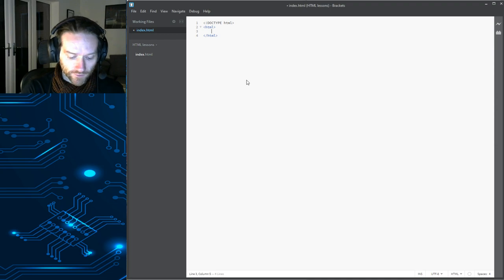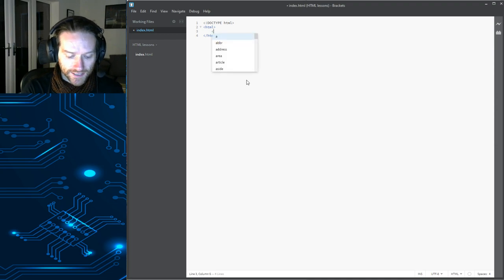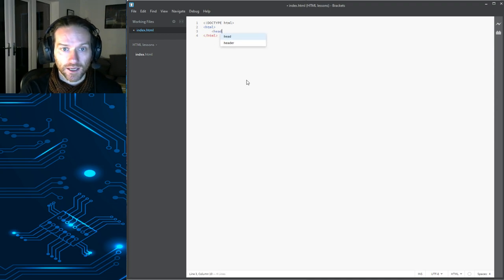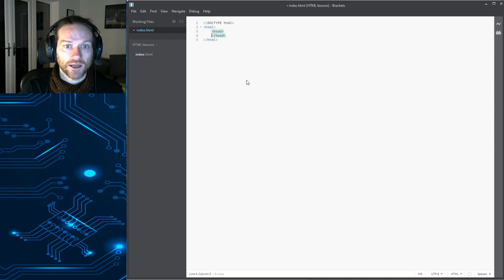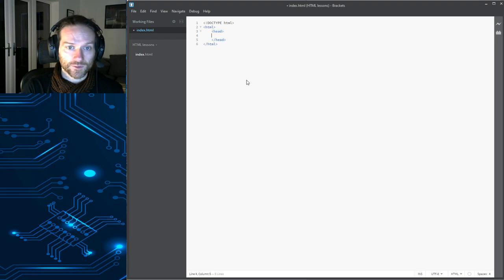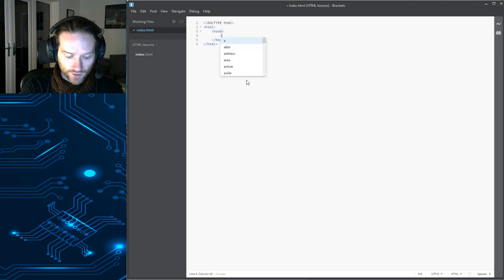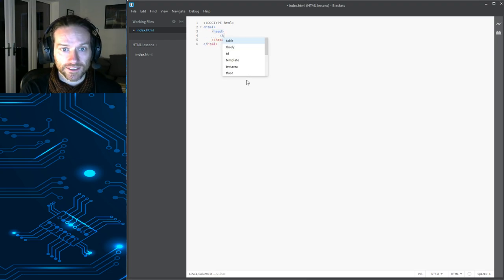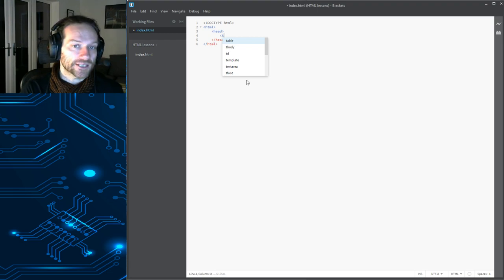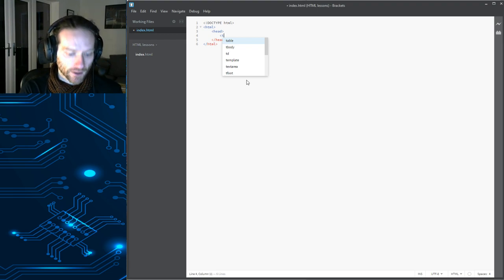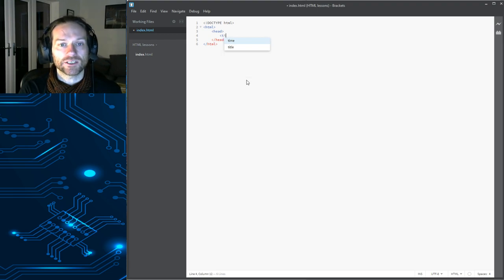Okay. So, now we've got our head. There's our head. Another thing as well that you might have noticed, when you start typing a tag name, you get this list of all the different tags that could appear. Right? It's just helping you out every step of the way.